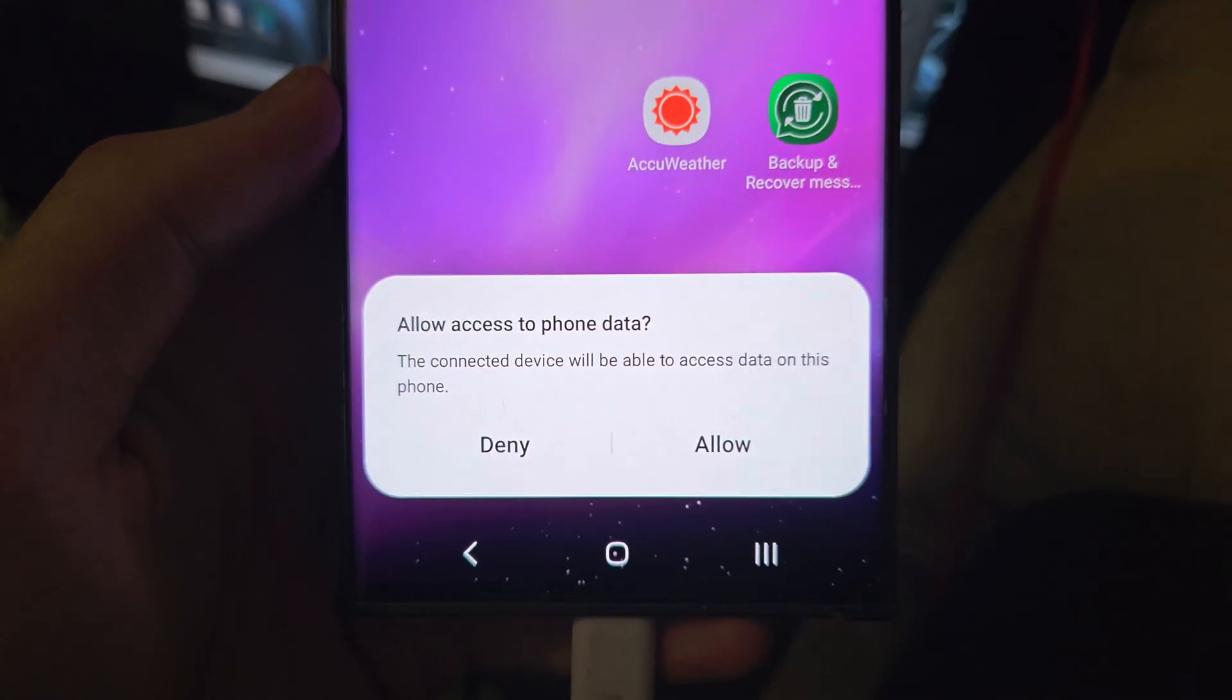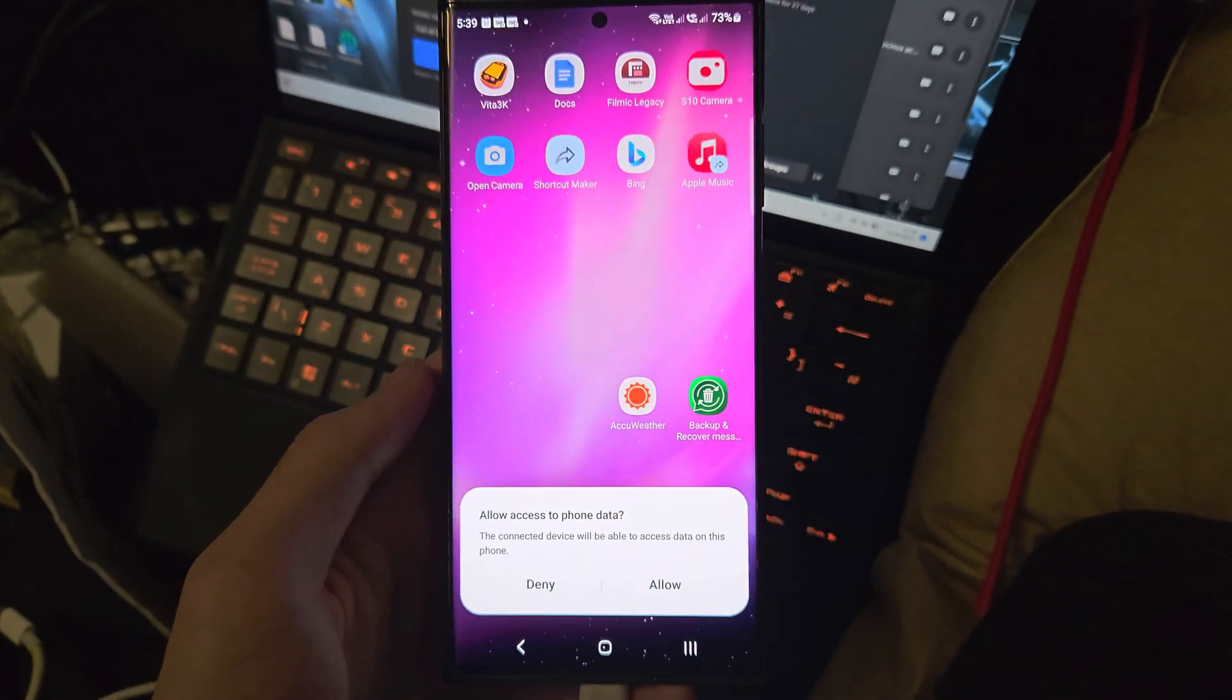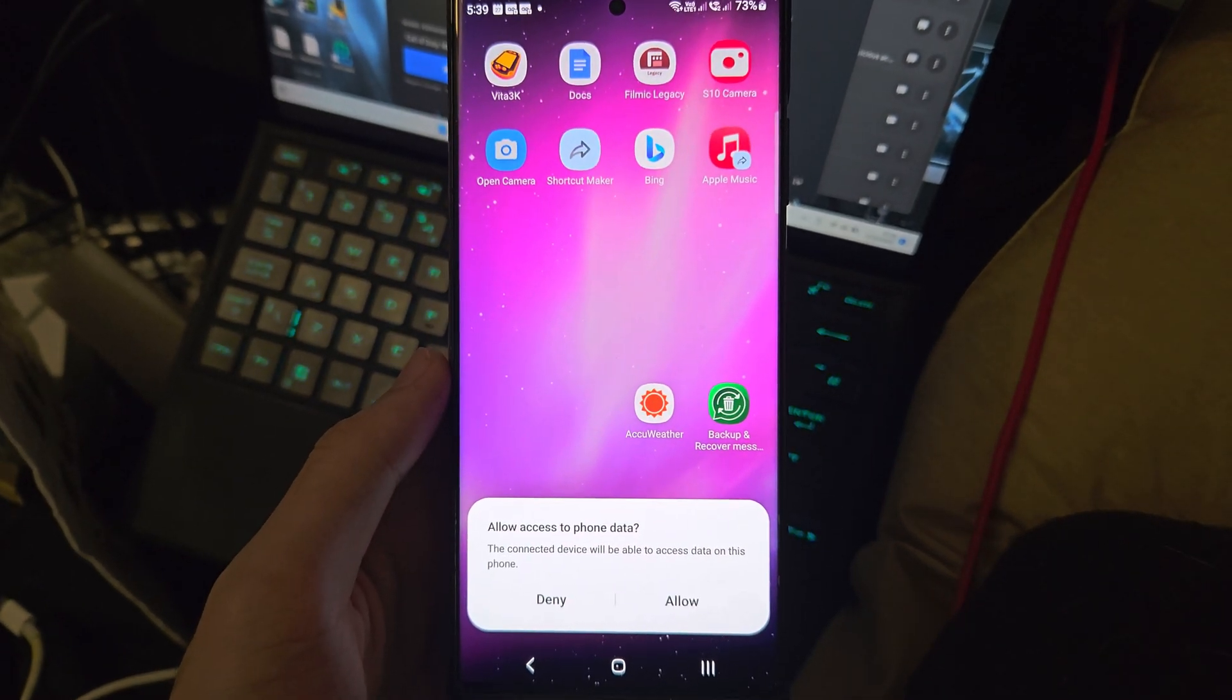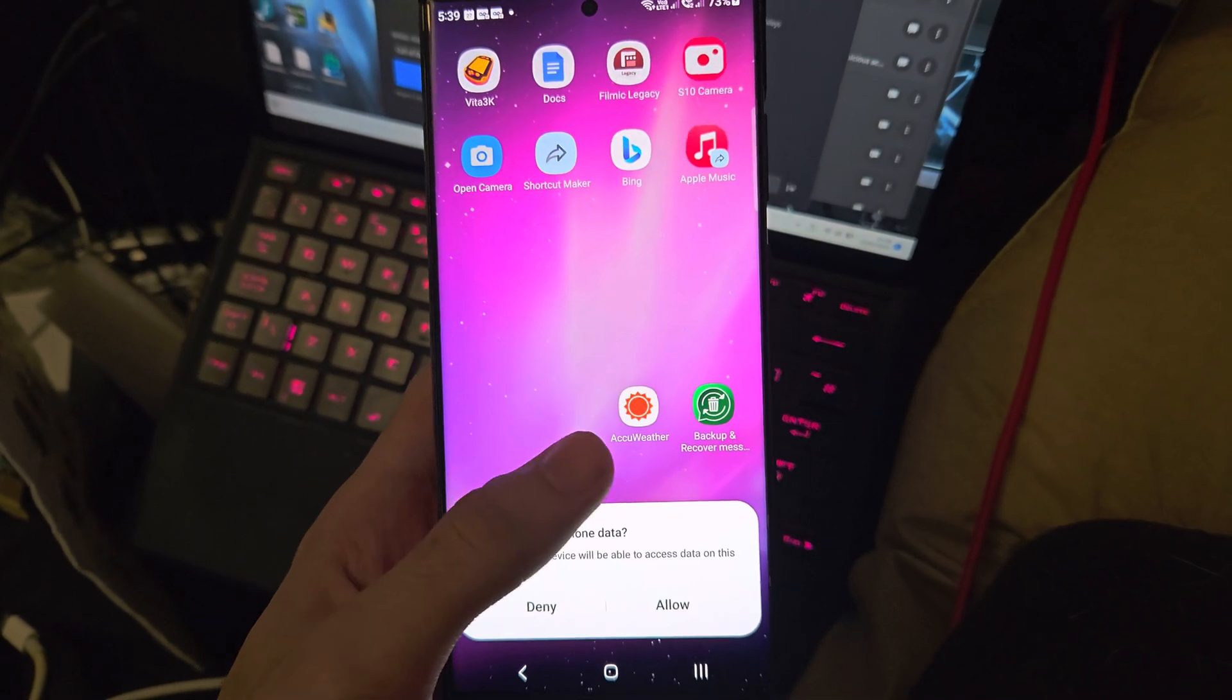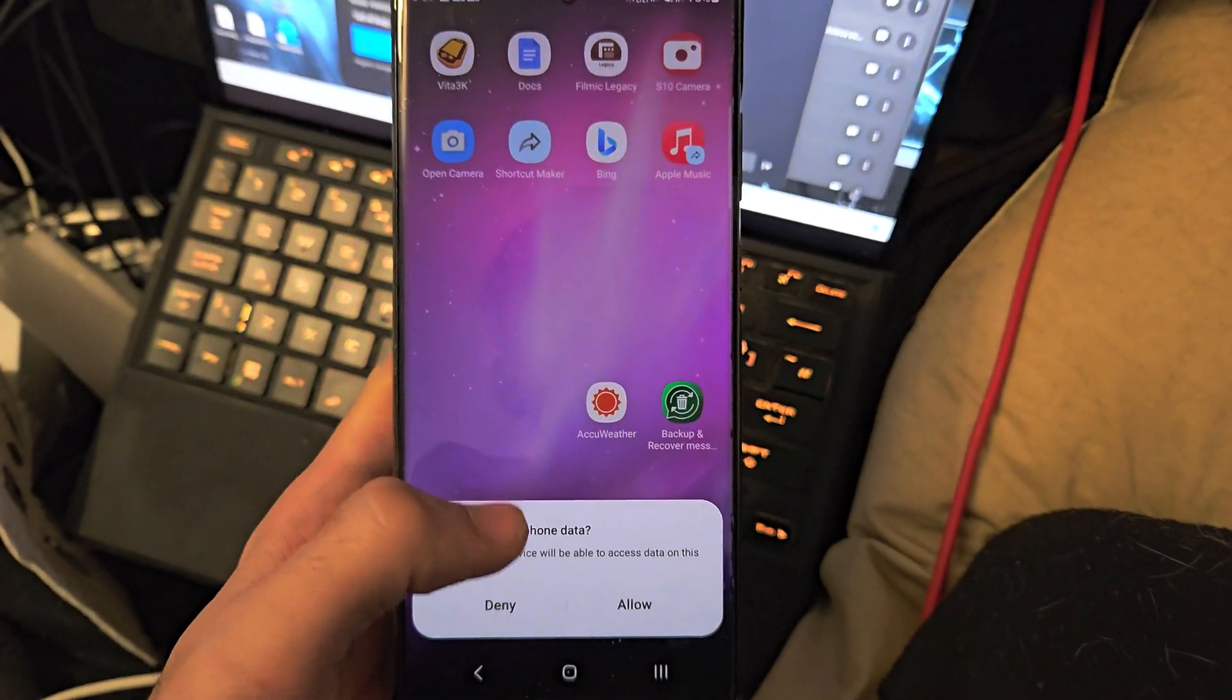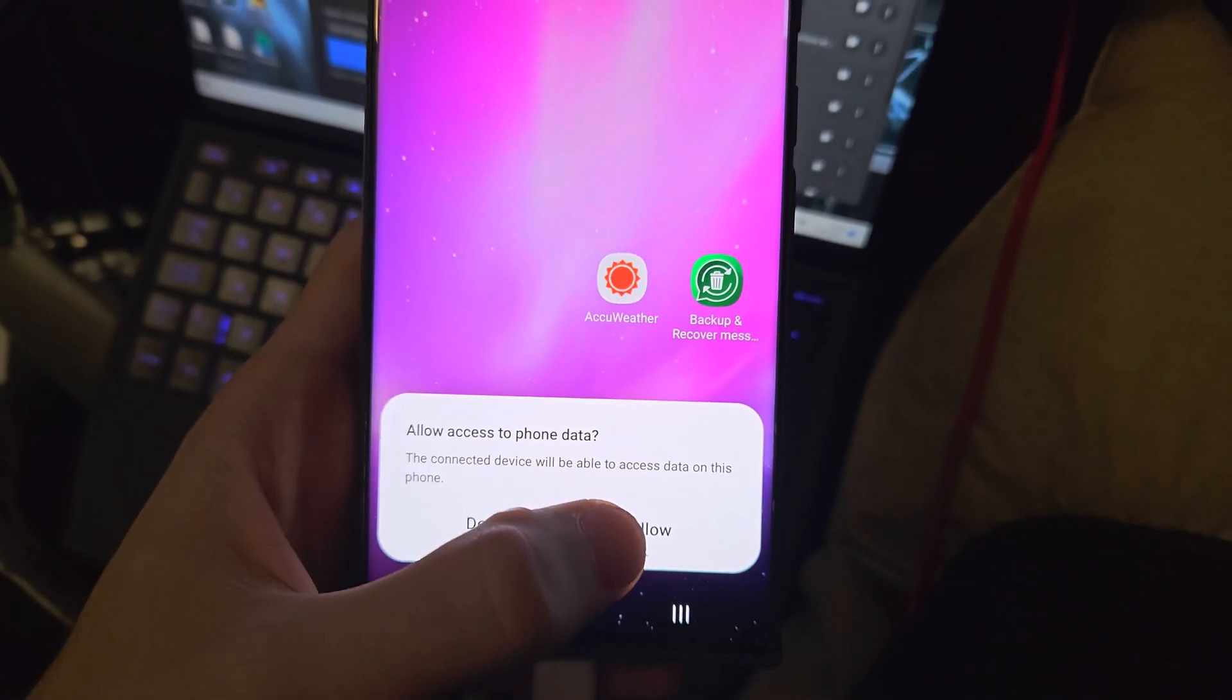Once this is done, it will say allow access to phone data on the S23 Ultra. If it doesn't, you may need to turn off USB debugging or select USB debugging to file transfer. If you don't know what any of that is, don't worry because you don't need to play with that otherwise.